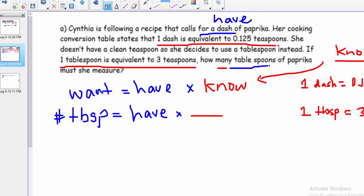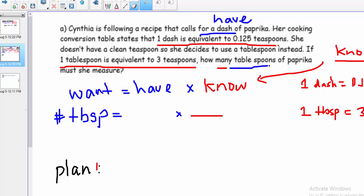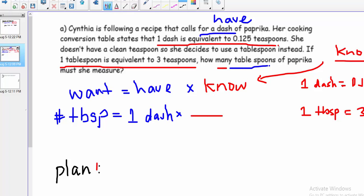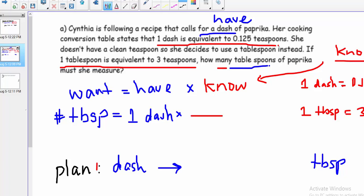Let's make a plan. I always start by identifying my starting point — here that's dashes — and where I need to end up, which is TBSP. There's no conversion factor that relates dashes directly to tablespoons, so I'll first convert dashes to teaspoons using the statement one dash equals 0.125 TSP. That's my first conversion: dashes to teaspoons. Then I'll use the second conversion factor to go from teaspoons to tablespoons.